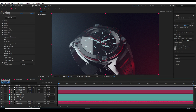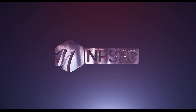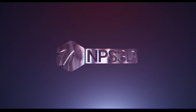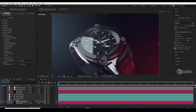Hey, what's up guys? I am Pech3D here and welcome back to a new video. In this video, I am going to show you the power of RTX with Alman 3D and After Effects. I am using an Intel Core i7-8700K CPU and MSI RTX 2080 GPU.